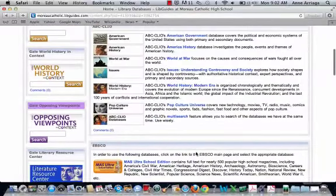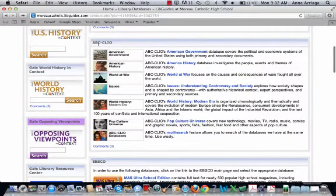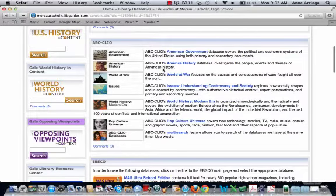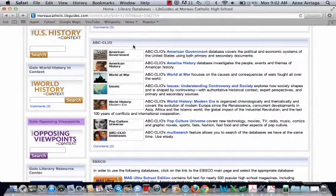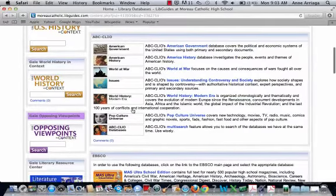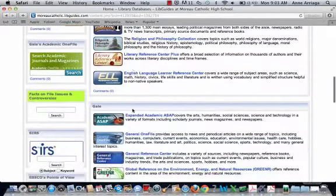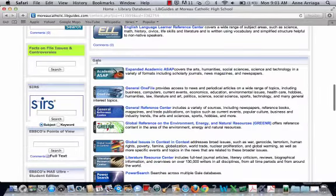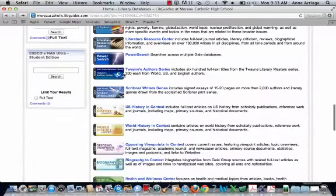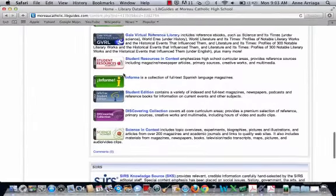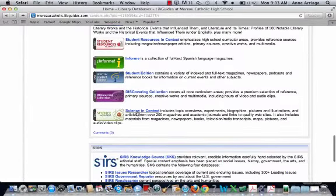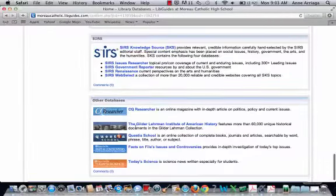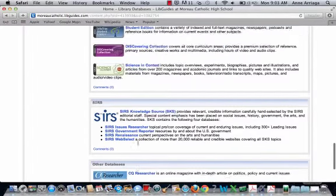You can see up at the top that these databases are under ABC Clio — this is the company that makes these databases, and they specialize in history databases. If I scroll further down, I can see a company called Gale, and we have quite a few of their databases. There's a Science in Context database, and even further down we have more.